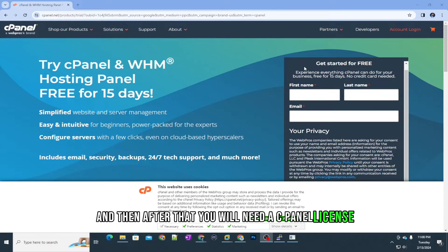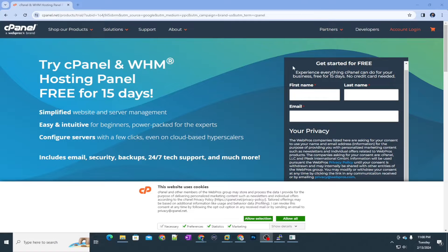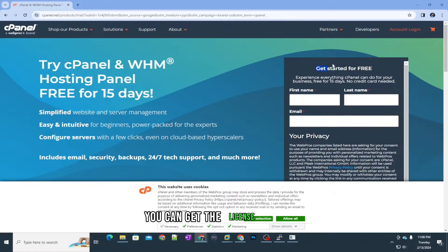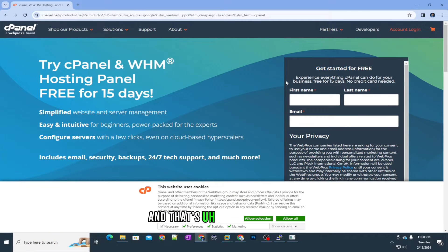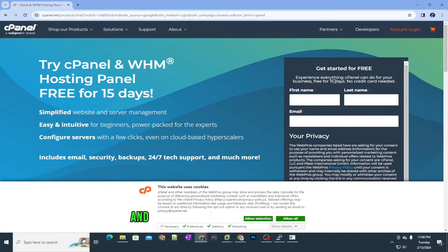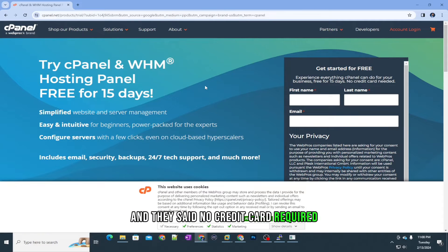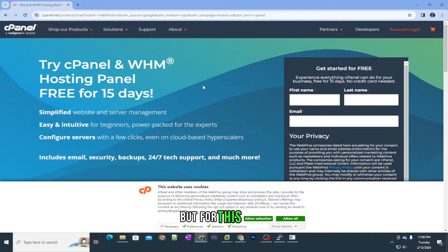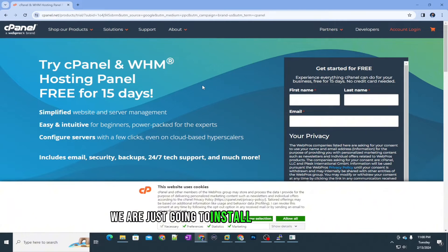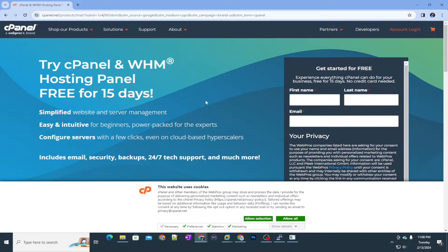You can get a cPanel license for free — that's for 15 days only, and they say no credit card is required. For this video we are just going to install cPanel on Ubuntu Server.